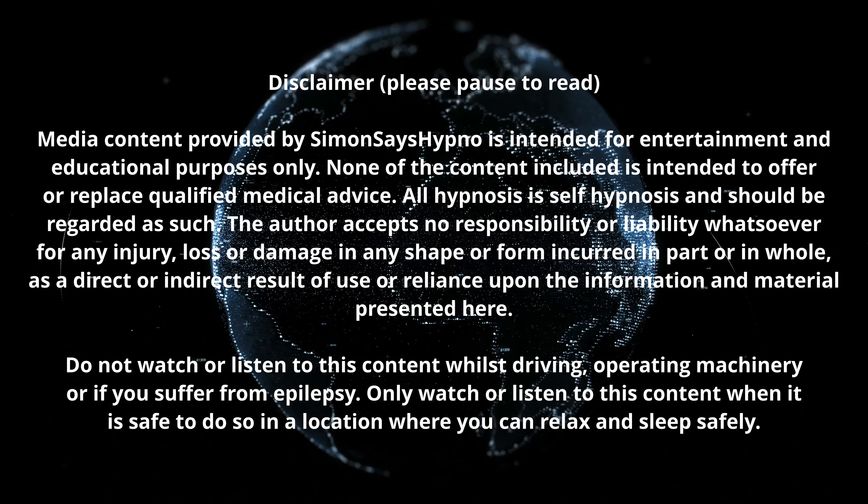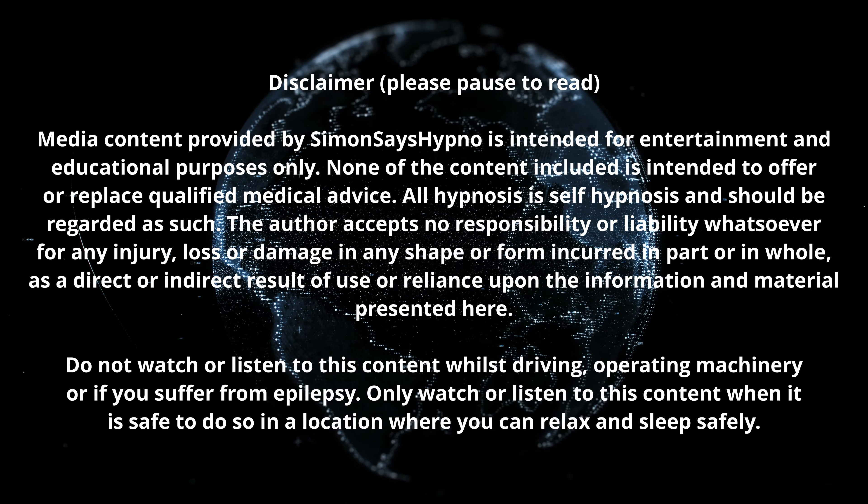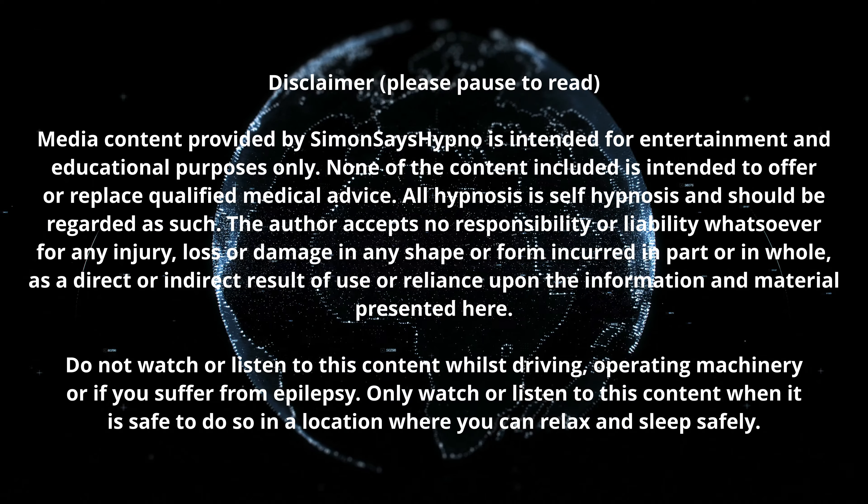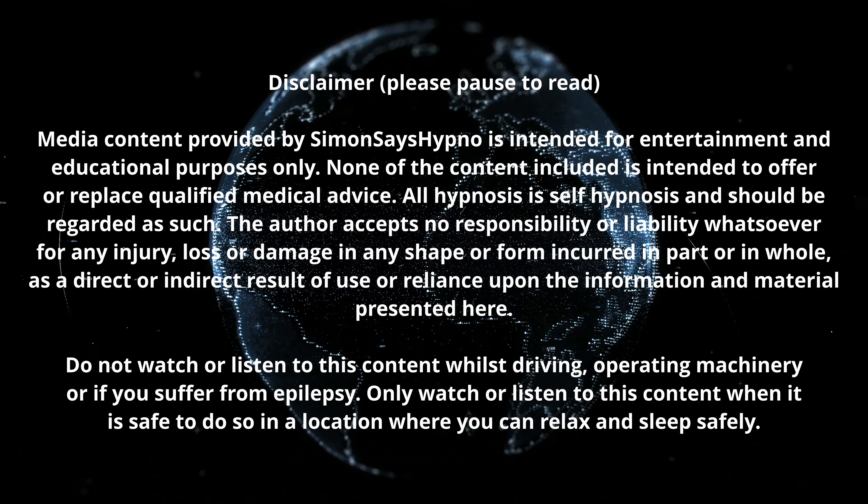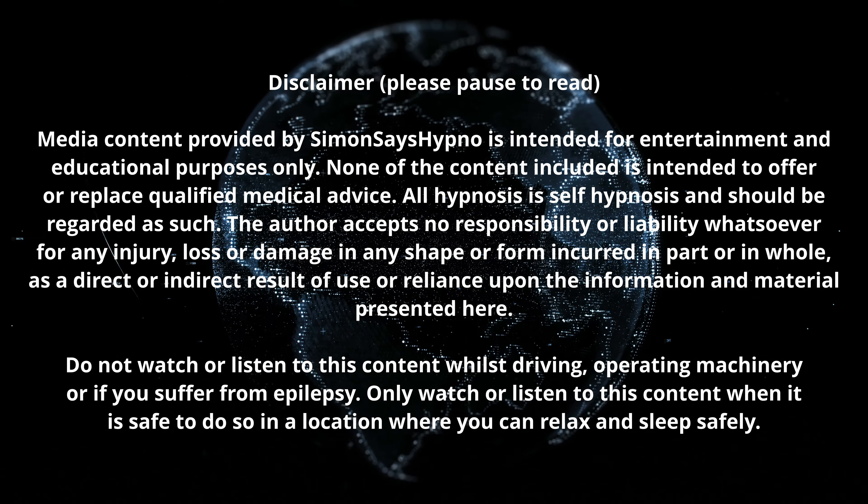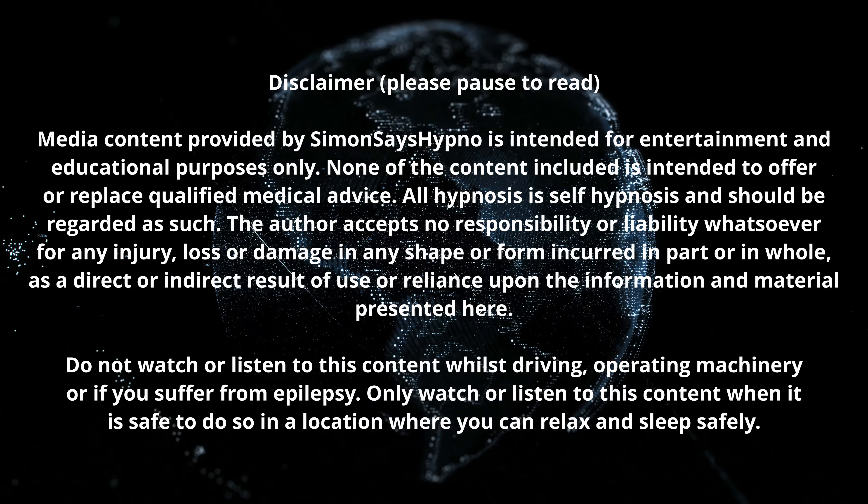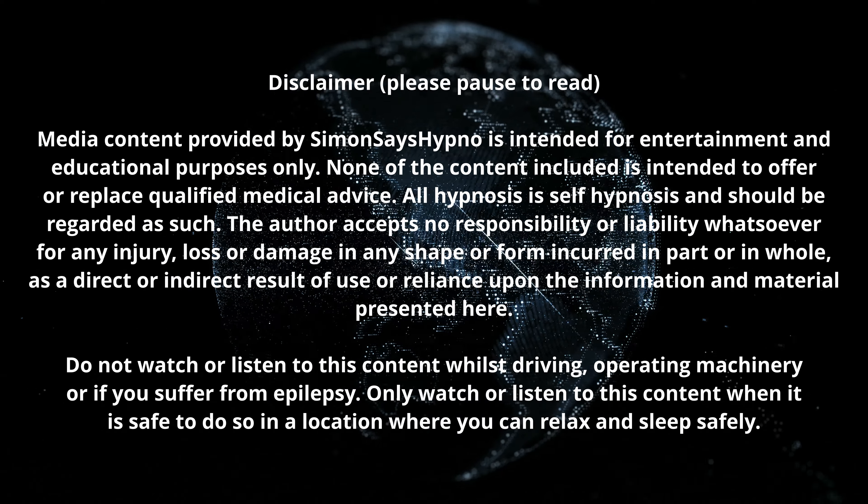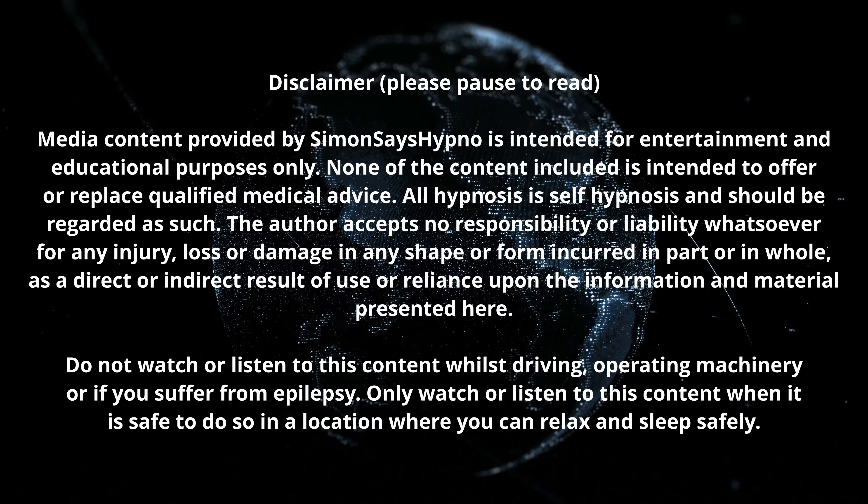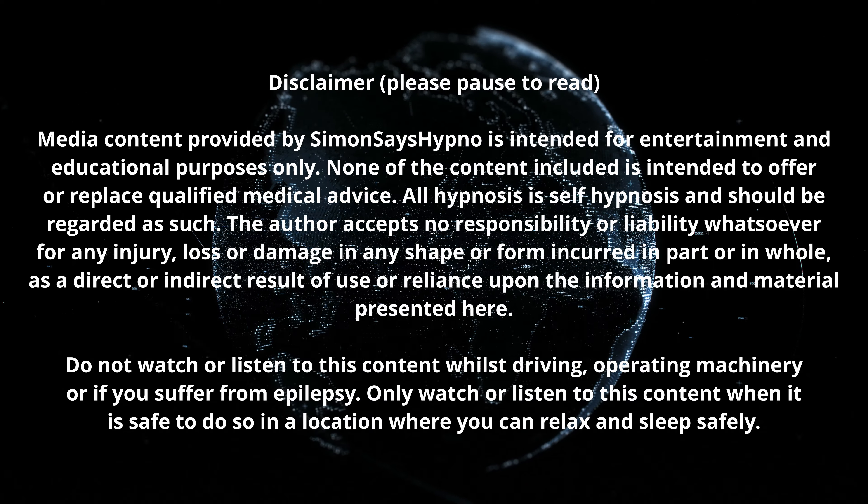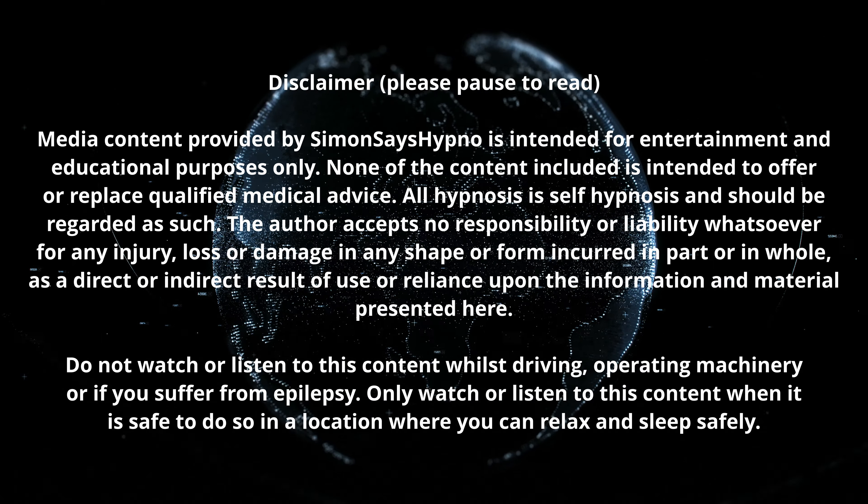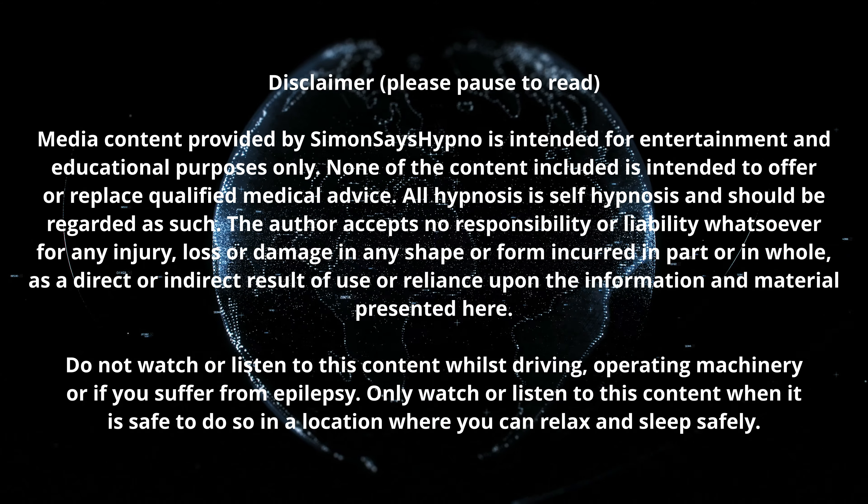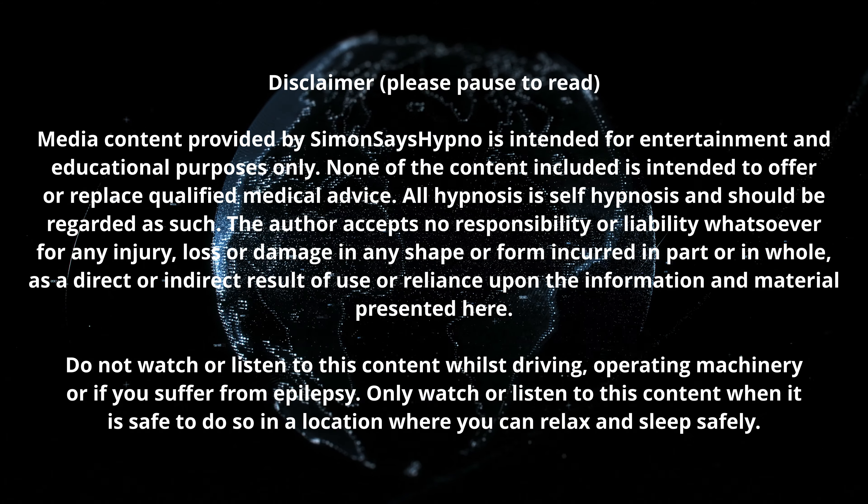Hello and welcome, this is Simon, and thank you for joining me on this relax and sleep session. Do not listen to this recording whilst driving, whilst operating machinery, or if you suffer from epilepsy. Only listen when you can safely relax and focus your awareness upon your complete and total personal comfort.